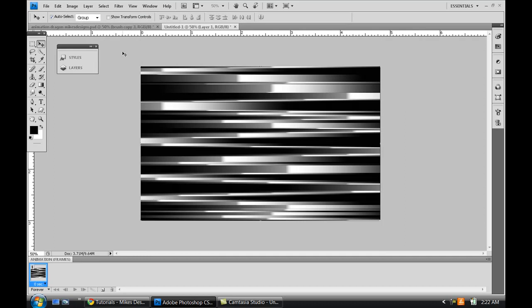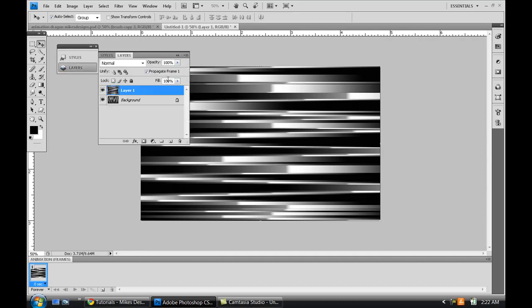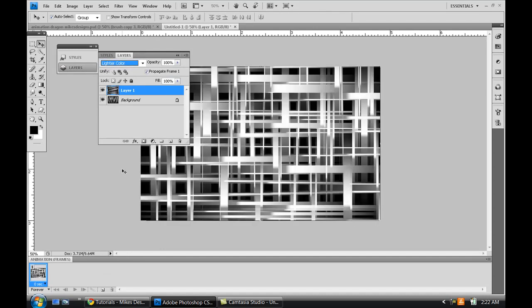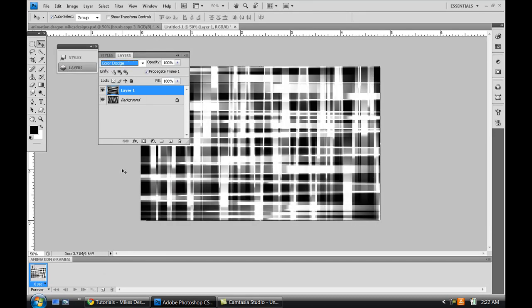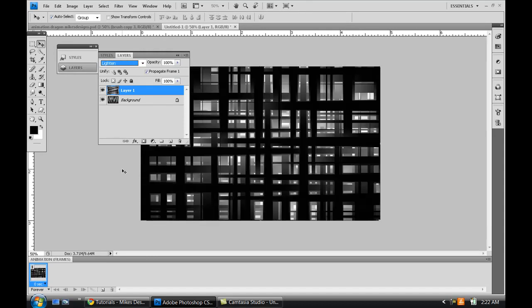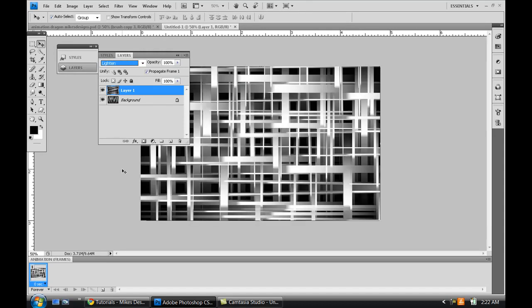So once you do that, you can edit that if you want. You can go to your blending style mode and change it to opacity, light, color. You know, just keep changing and you get different effects all the time. So I'll probably do that one. That one looks cool.